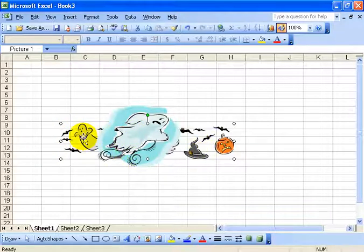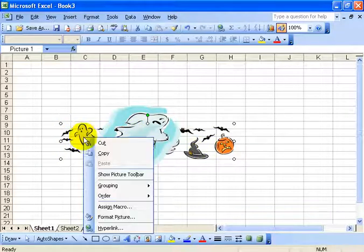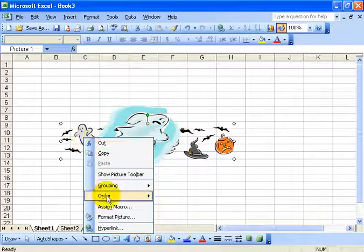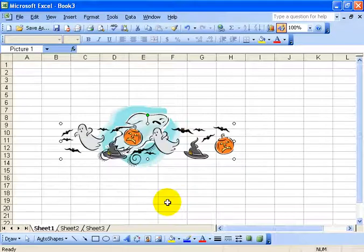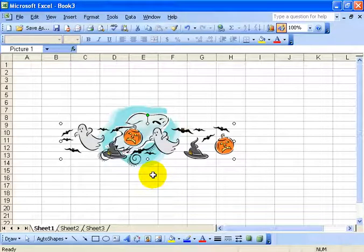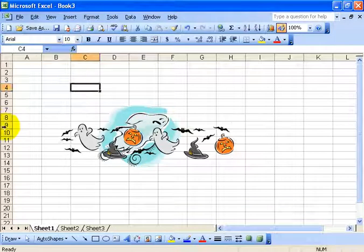All I have to do is right click on the picture, go to the order of things and say that I want to bring it to the front. Now it's in front of the ghost so it looks really nice — a 3D type of picture. Then click off in a blank area to see what it really looks like.